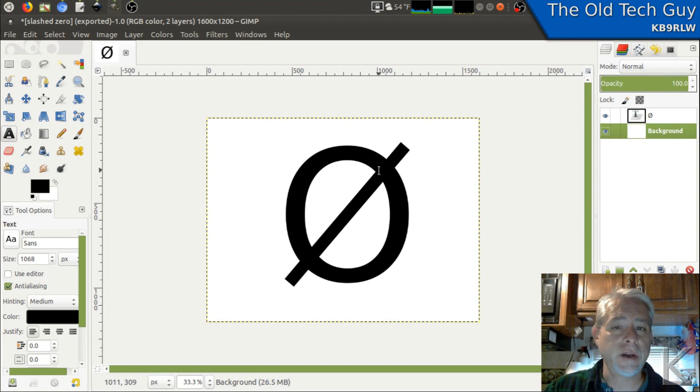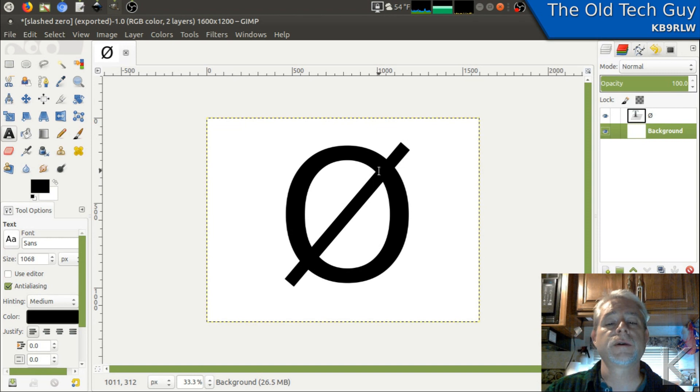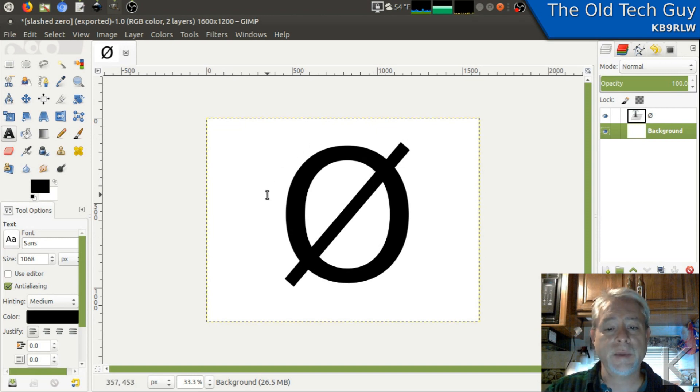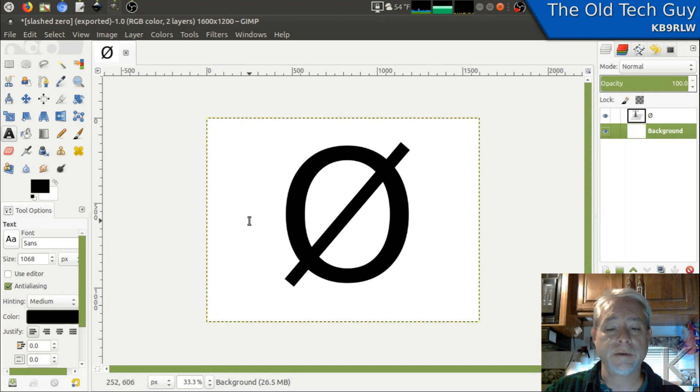If we want to create a 3D object out of any two dimensional image, you want as simple of an image as possible. And in this case, it's pretty simple. It's a black on white image. It's a fairly simple shape.